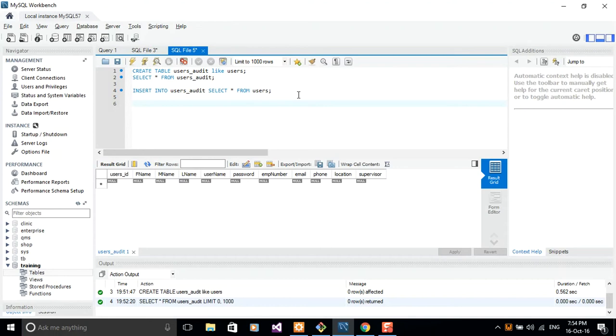But so far so good, I think you guys have learned a shorter way or a shorter method of creating a copy of a table.